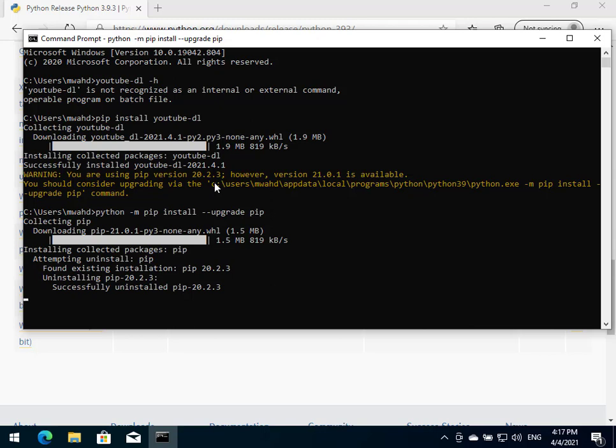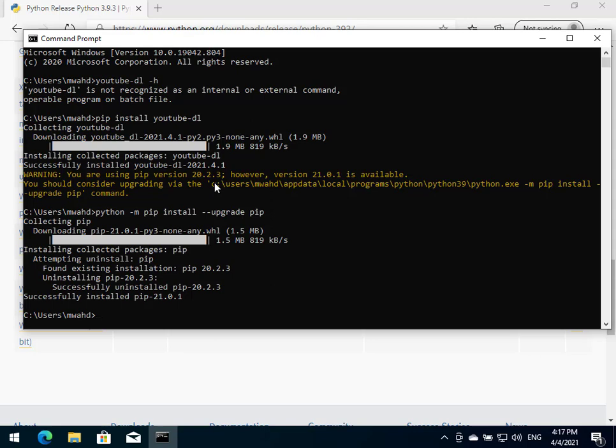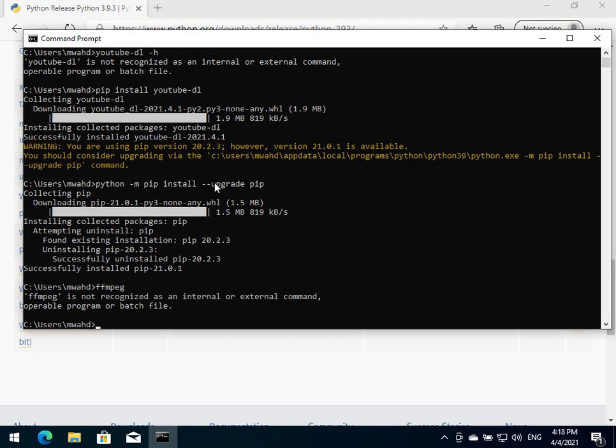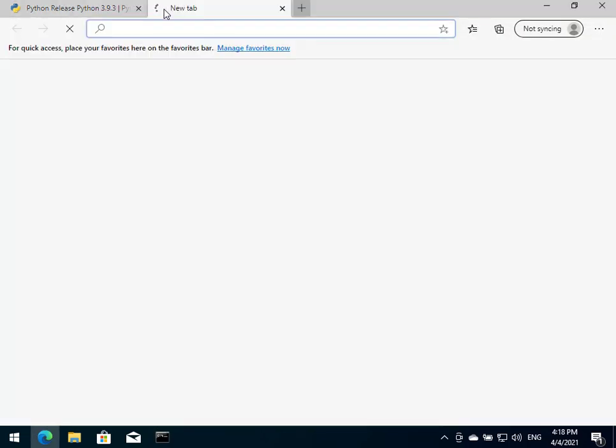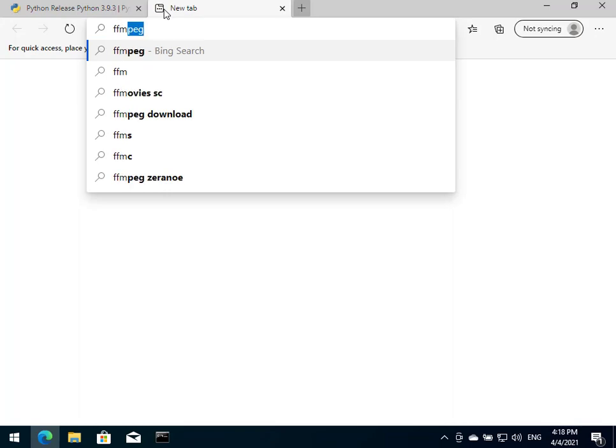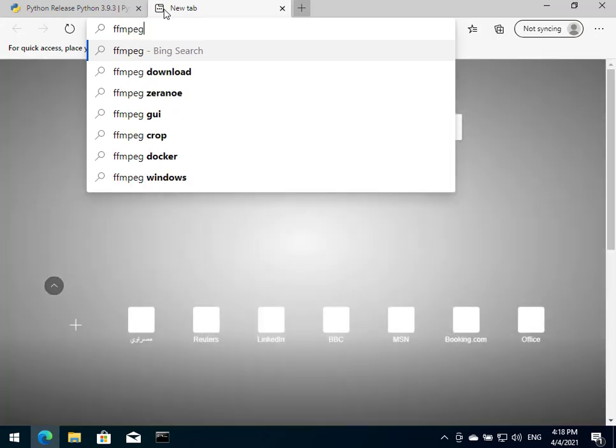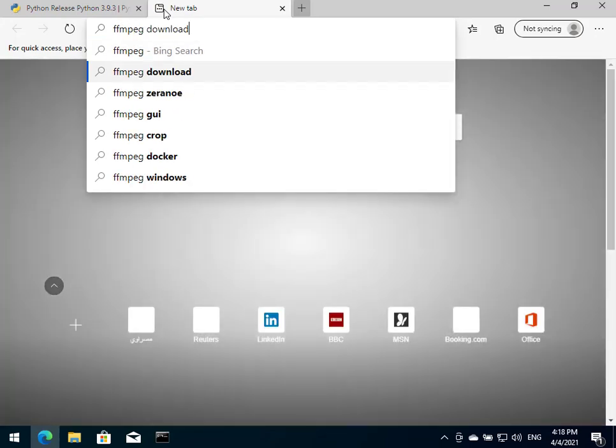One more package we're going to need in order to merge the video and the audio of the stream that we're going to get is a package called ffmpeg. If we type that now we won't find it here - it's not recognized. So we're going to need to install that and the way I've tried to install that is by going to their website here.